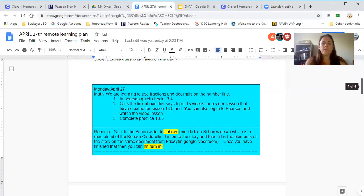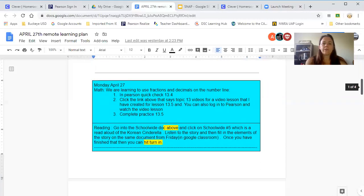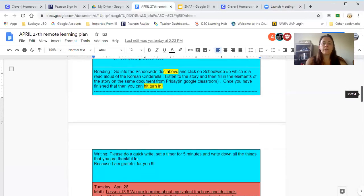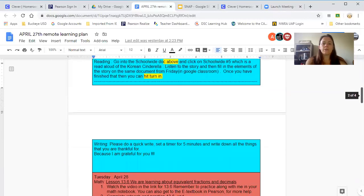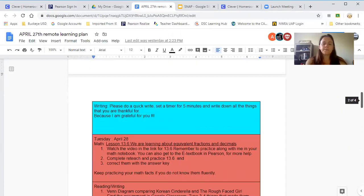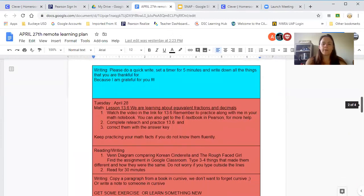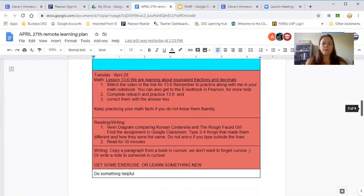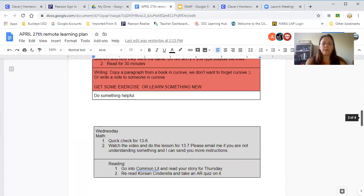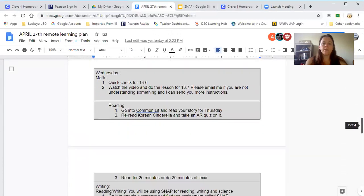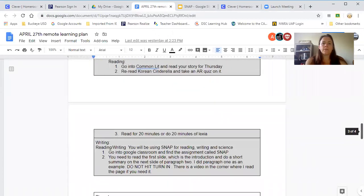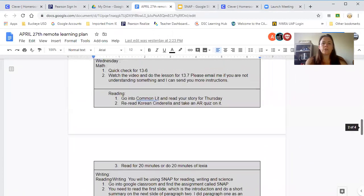They're going to be using their social studies workbooks and there's a little two-question response that they have to do, which is actually a link on Friday. I believe it should always tell them what we're doing for math, reading, and writing, and where they're able to find those things.